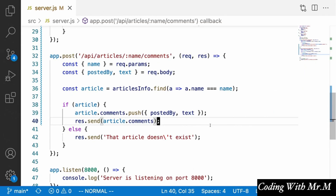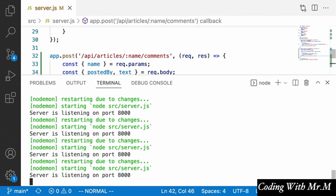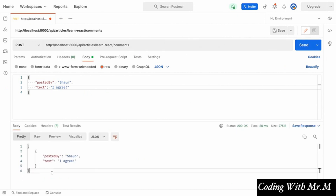One last thing to point out: whenever our server restarts — for example, adding an exclamation point and saving — nodemon restarts and all the data resets. We're basically back to square one, looking at whatever data we originally specified in our fake in-memory database. This is expected with in-memory databases, and that's why the next thing we'll do is incorporate MongoDB into our application, which will allow us to persist our data in a permanent way.